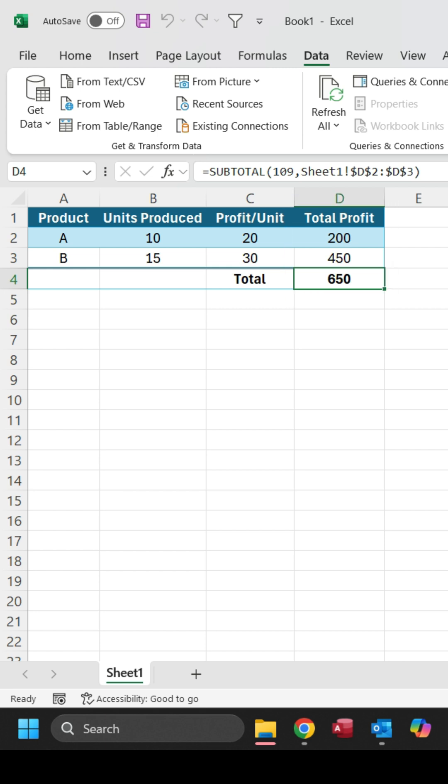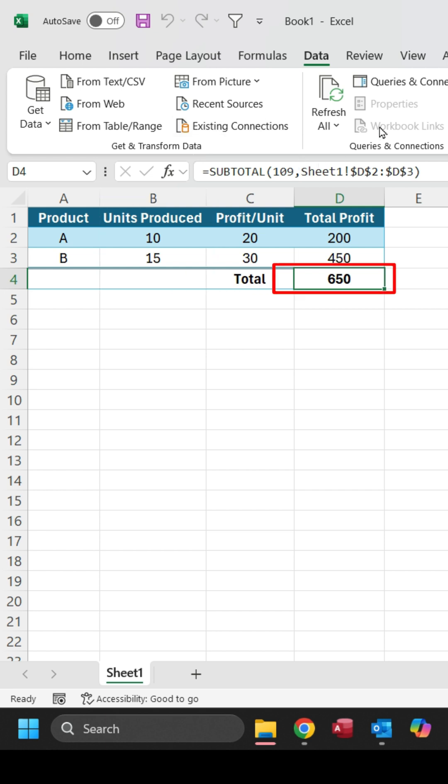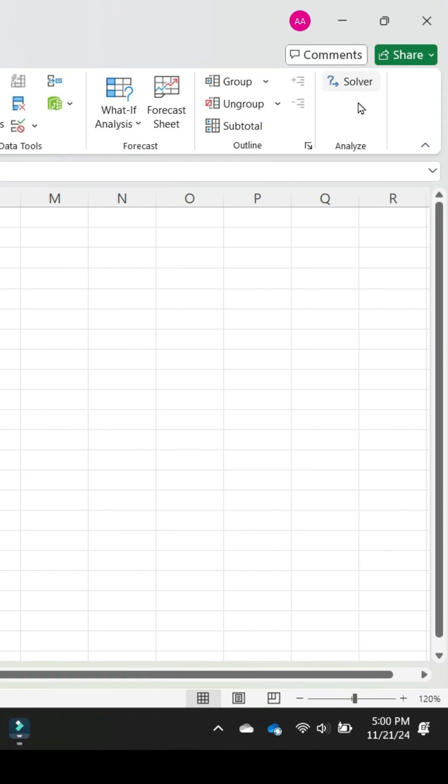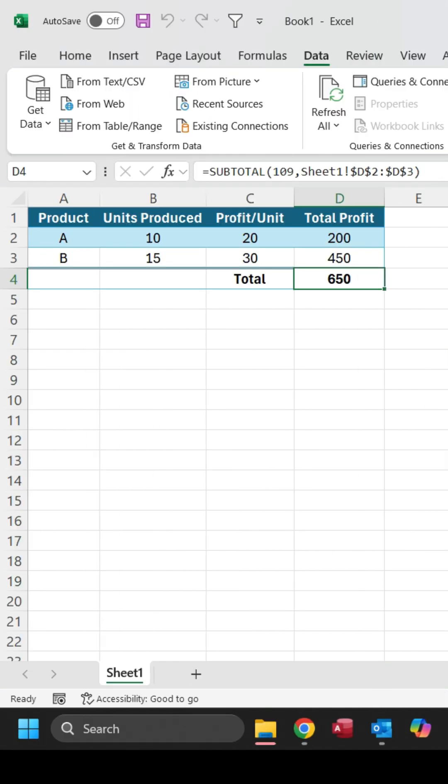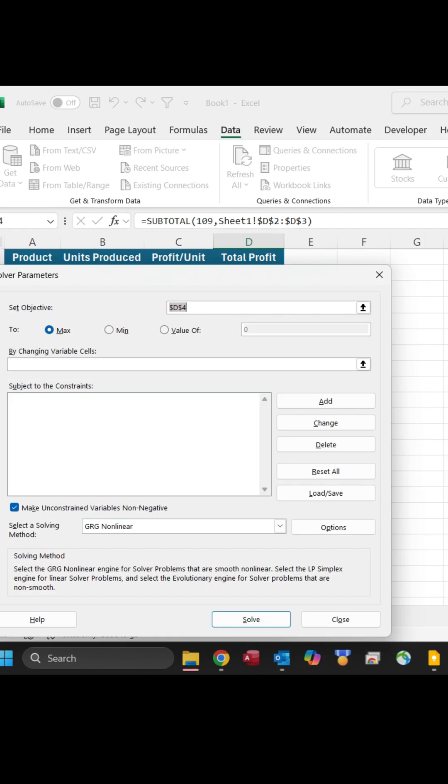The total profit is calculated automatically using formulas. Our goal is to find the best combination of units to maximize profit. To use Solver, go to the Data tab and click Solver. Set the objective to maximize total profit, which is in cell D4.